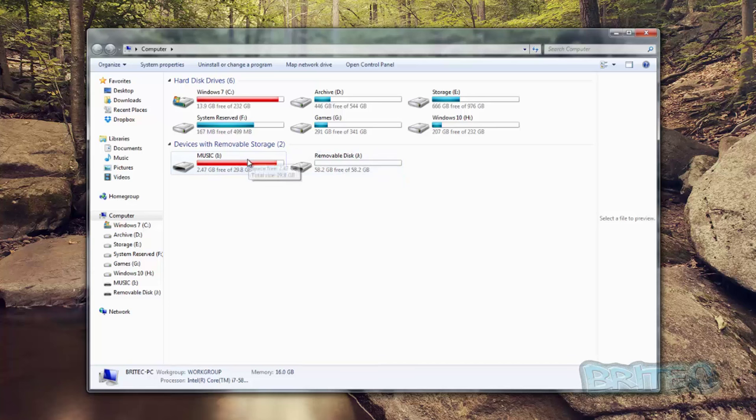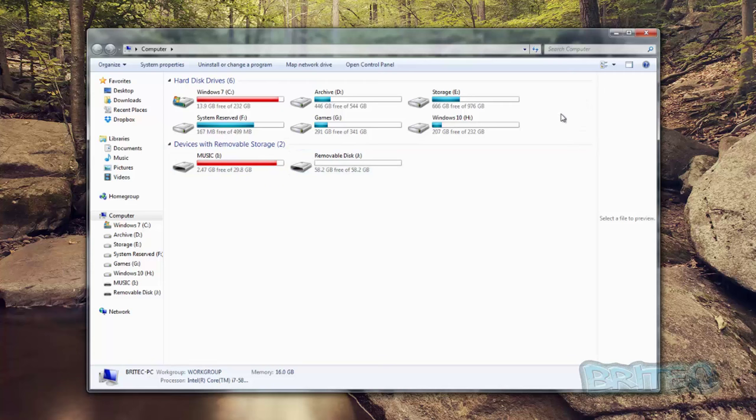You can either copy and paste all this stuff across, but that's a bit long and tiresome. Use a good old DOS command and it should copy all this stuff straight across very easily. Let me show you how we're going to do that.